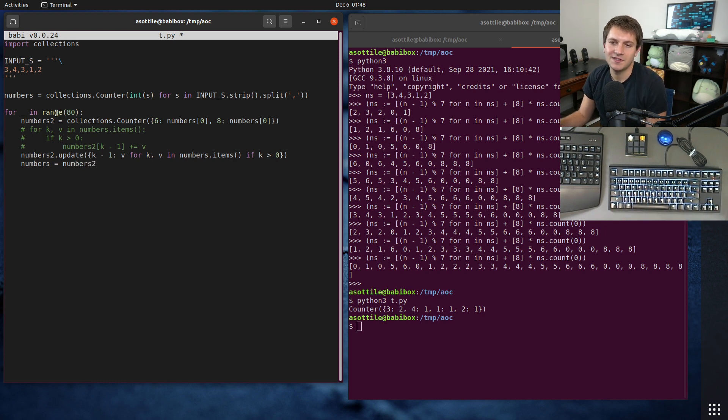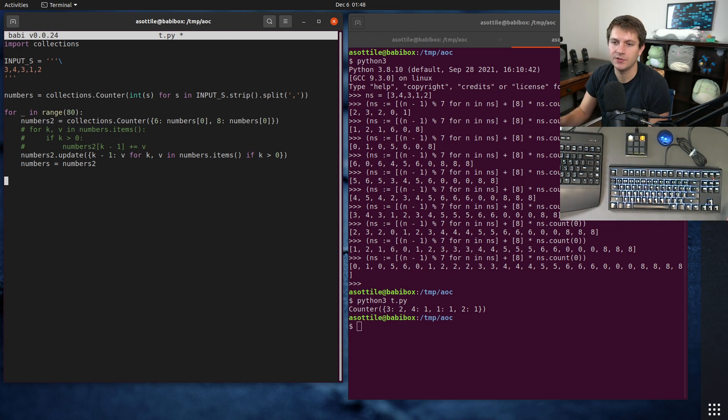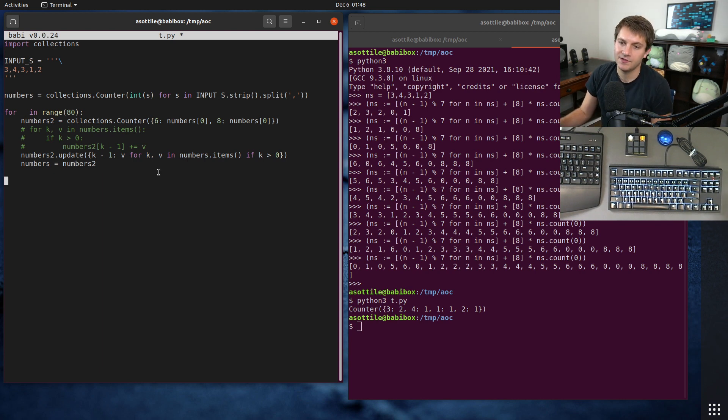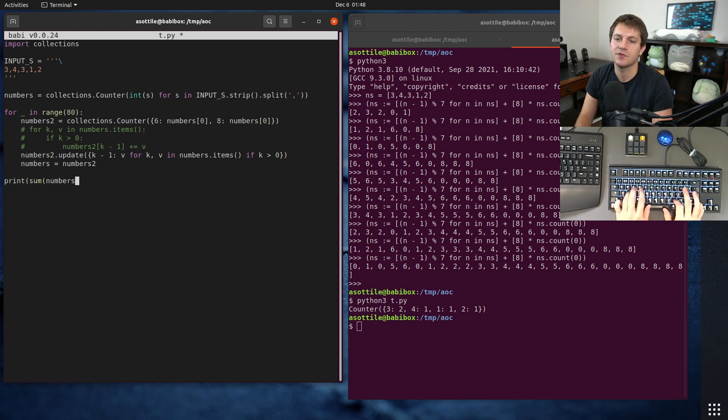And then after we've computed the right value, we just need to reset numbers to numbers_two. This is basically discarding the previous one. And at the end, we just need to sum up all of the counts. The counts of our counter is the values. So print sum of numbers.values.